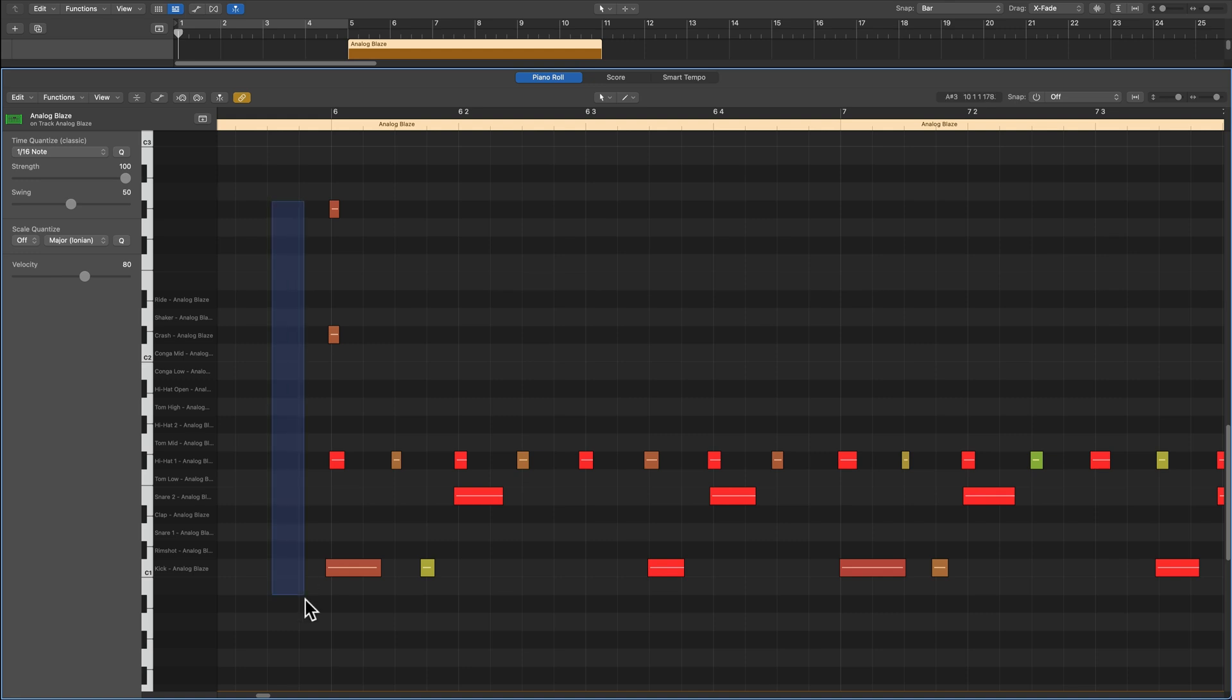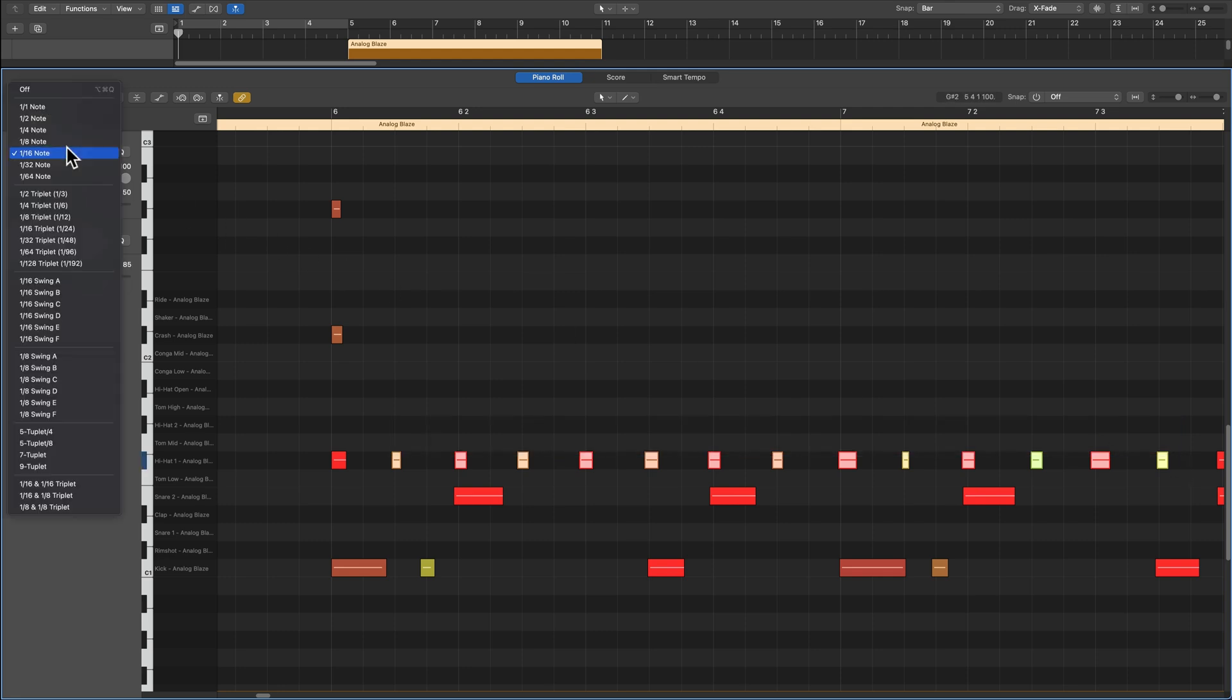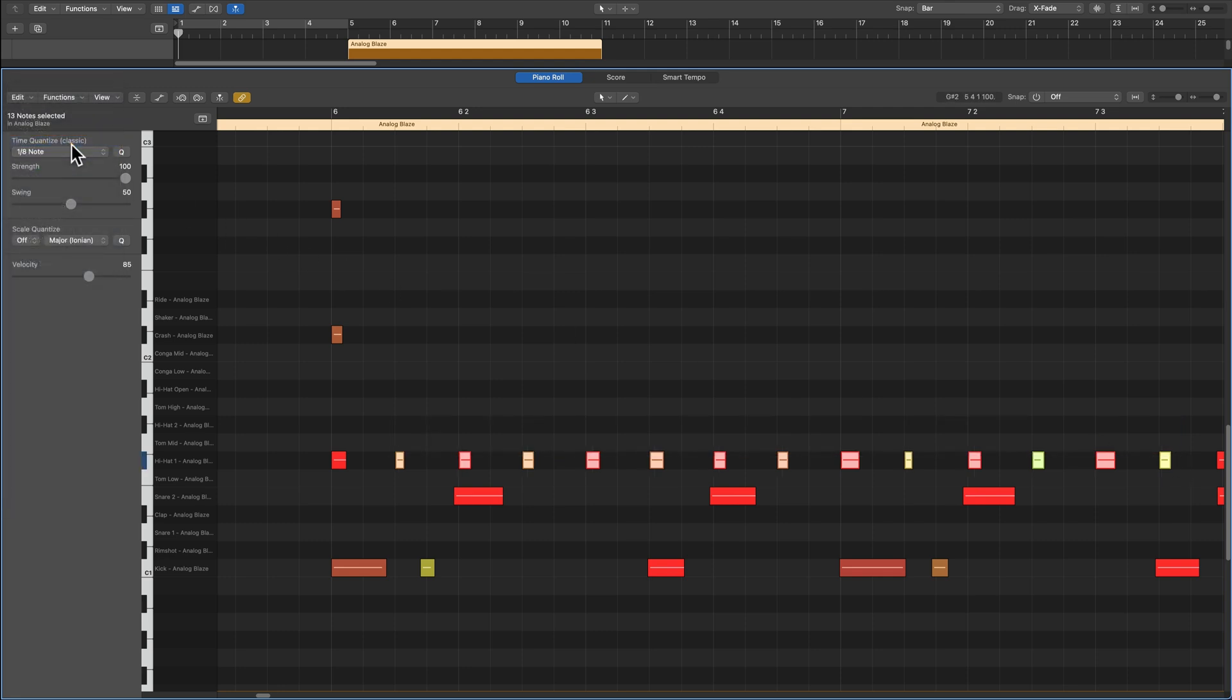In this video, we'll talk about quantization, specifically MIDI quantization. And I'll also show you all of the main quantization controls in Logic Pro.